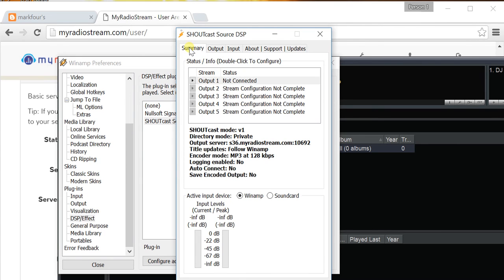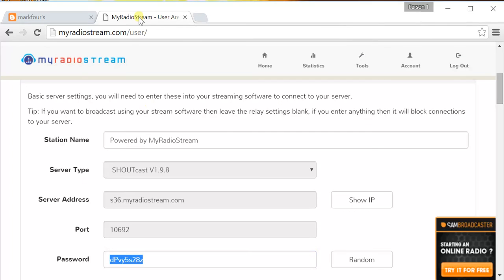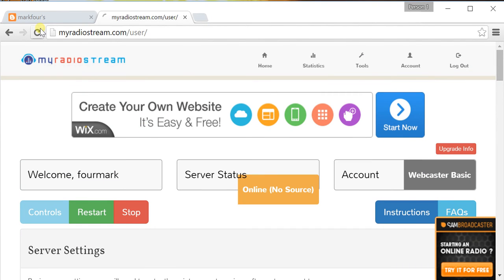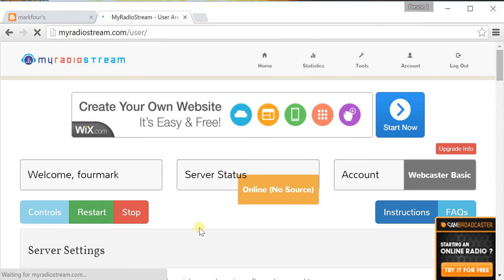Recheck everything. Make sure that your server is started. Do that by refreshing the page. And, as you can see here, my server is still up.